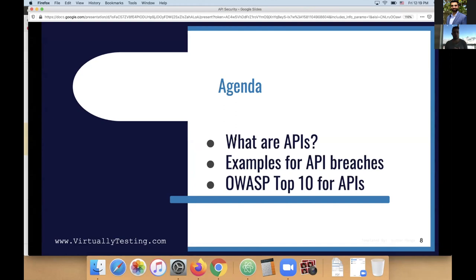We are going to talk about what APIs are in general, because many people talk about APIs but don't necessarily understand exactly what they are. We're going to see examples of real API breaches from recent times. Then we're going to talk a little bit about the OWASP top 10 for APIs — I'm not going to cover each one of them, just introduce a few. In the next webinar, we will deep dive into each one with more details.